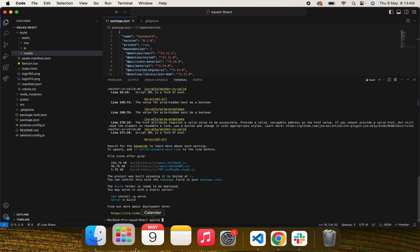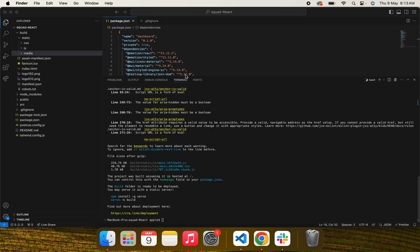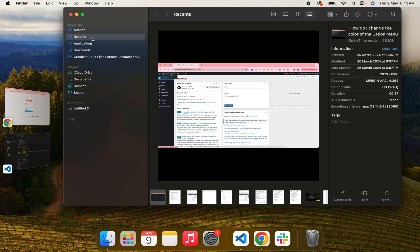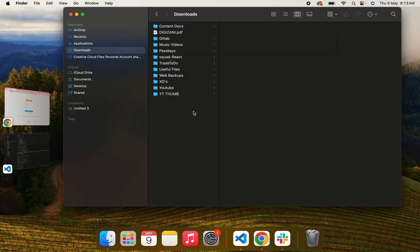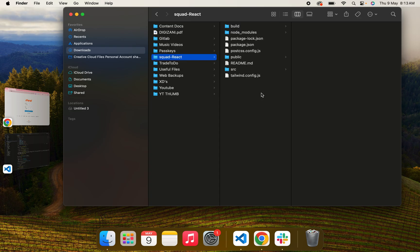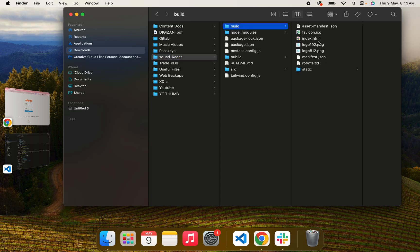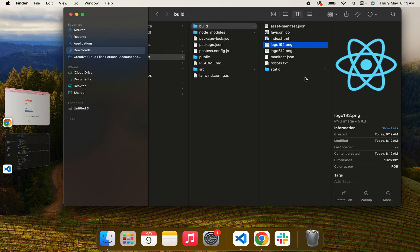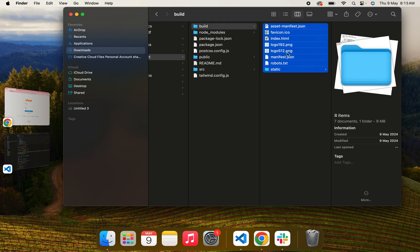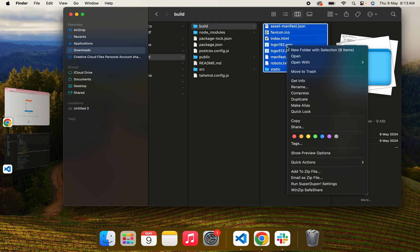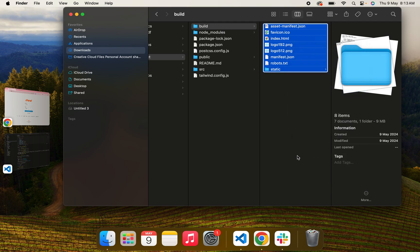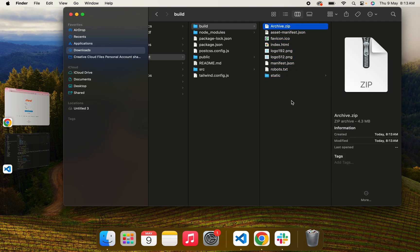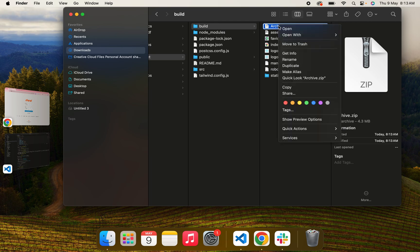Now move to the downloads directory containing your React build folder and create an archive. Compress it and name it something appropriate.